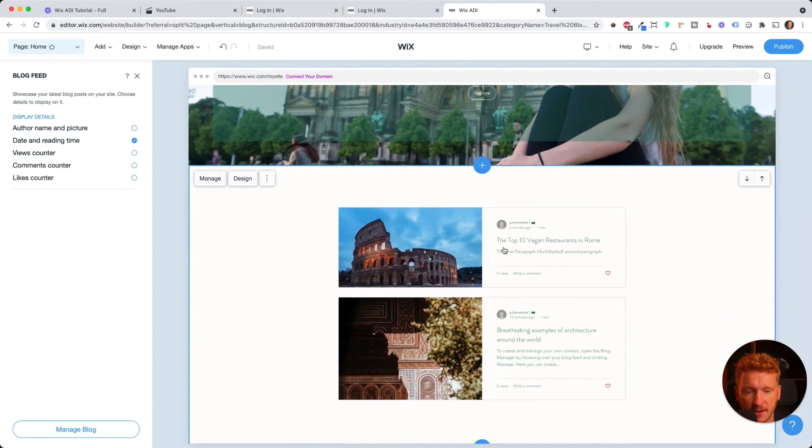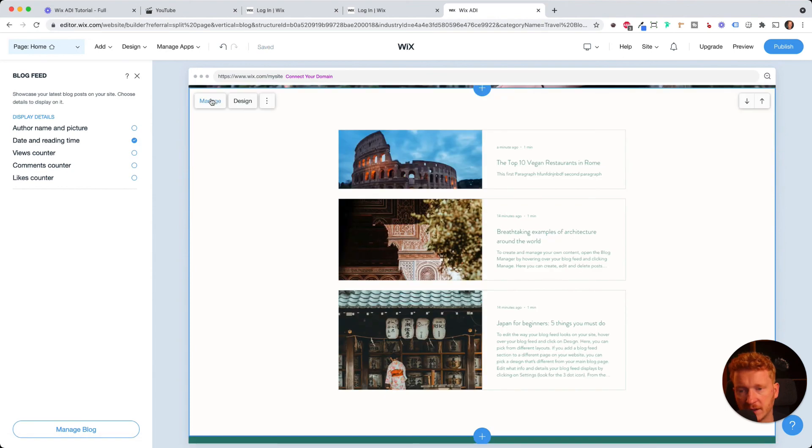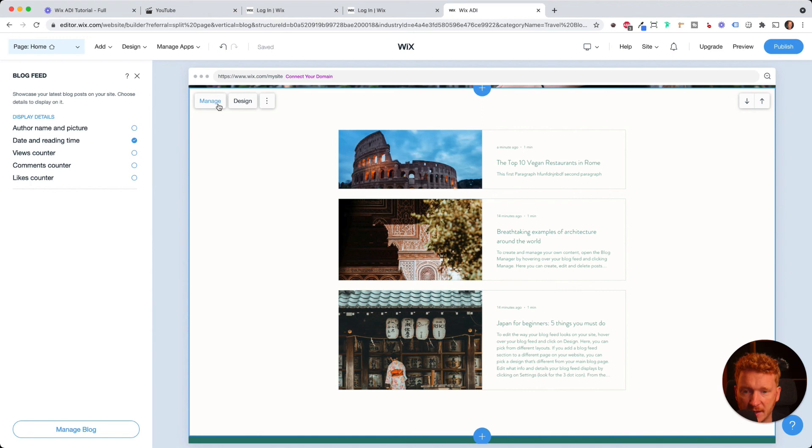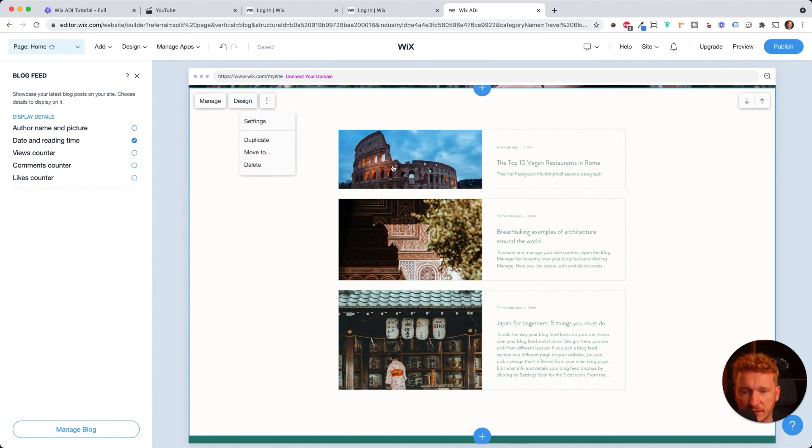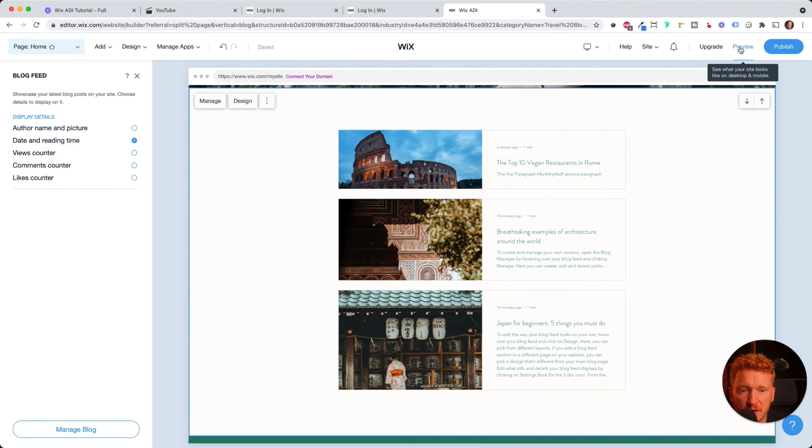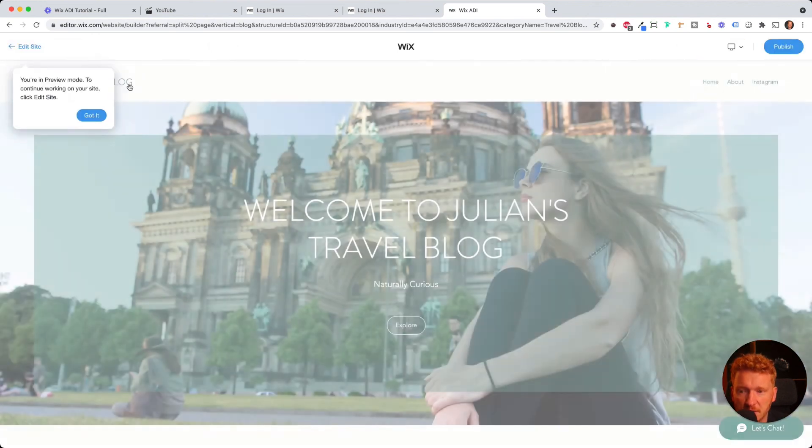Yeah. Now I added a section with the latest blog post. You can say like what is displayed, for example, date and reading time and the author name and picture and so on. You can also go back to manage. This is what you've seen before in the backend, like manage your blog post and you can start editing them and you can change the design. So you can just have pictures or a different design theme of this.